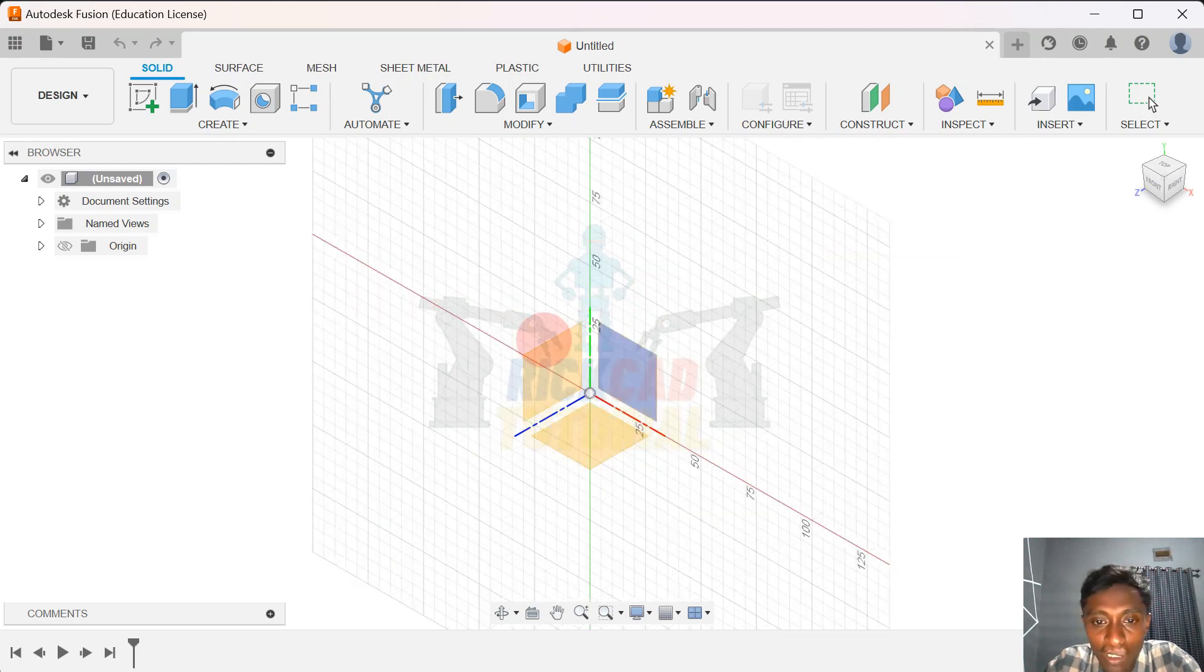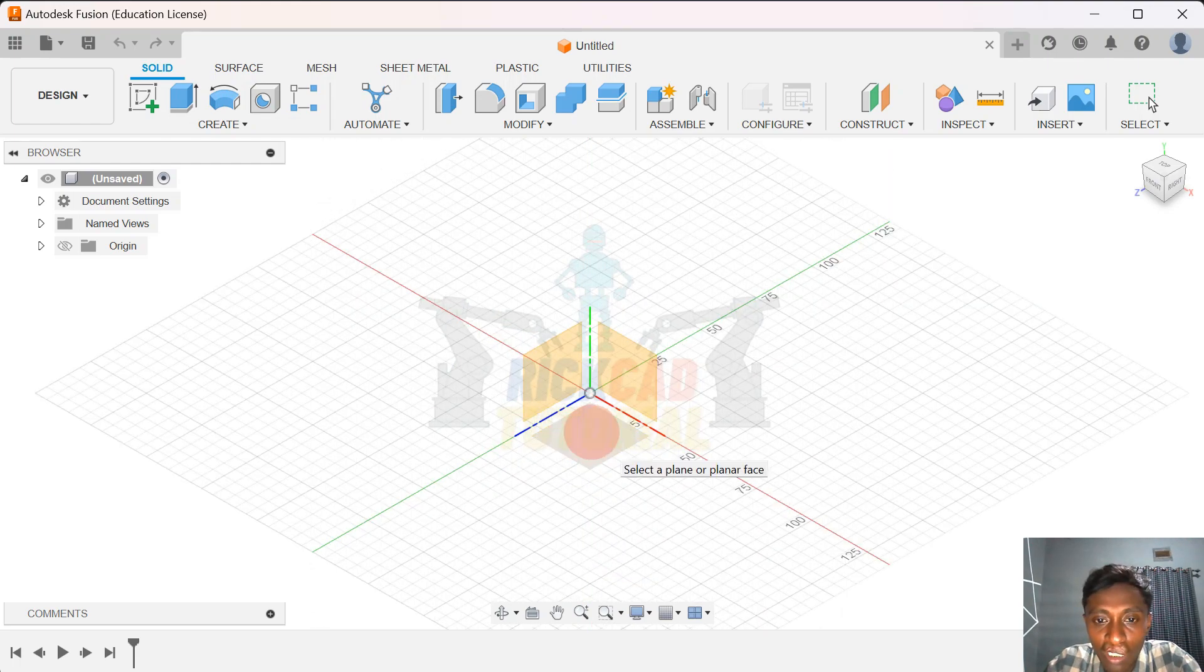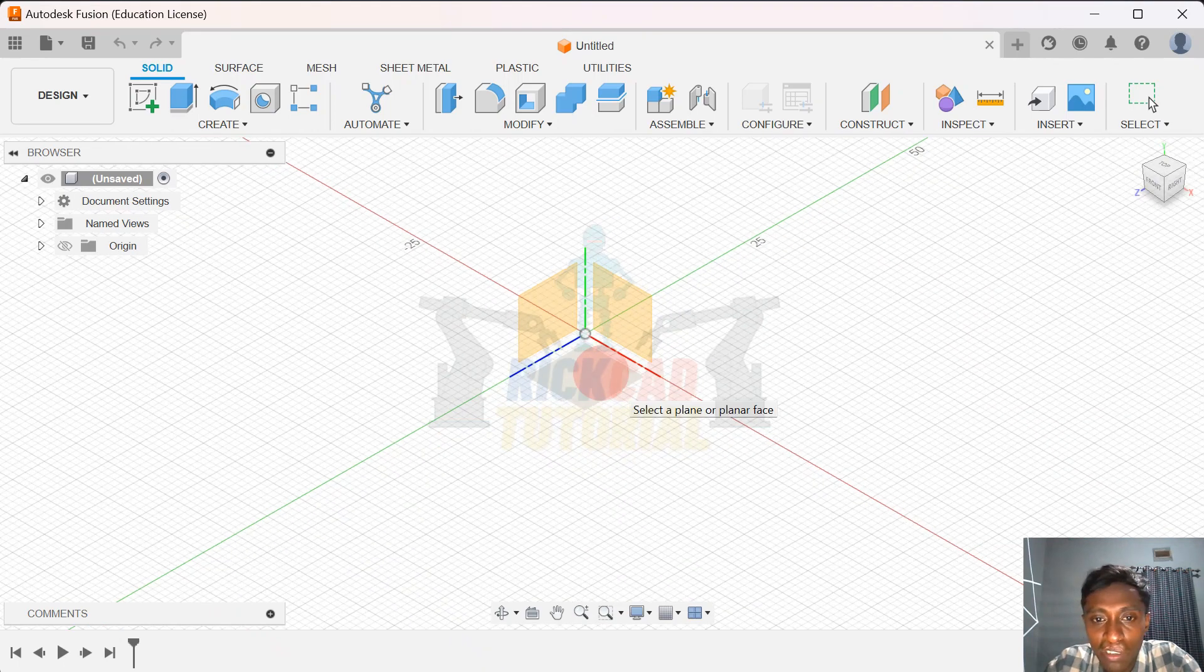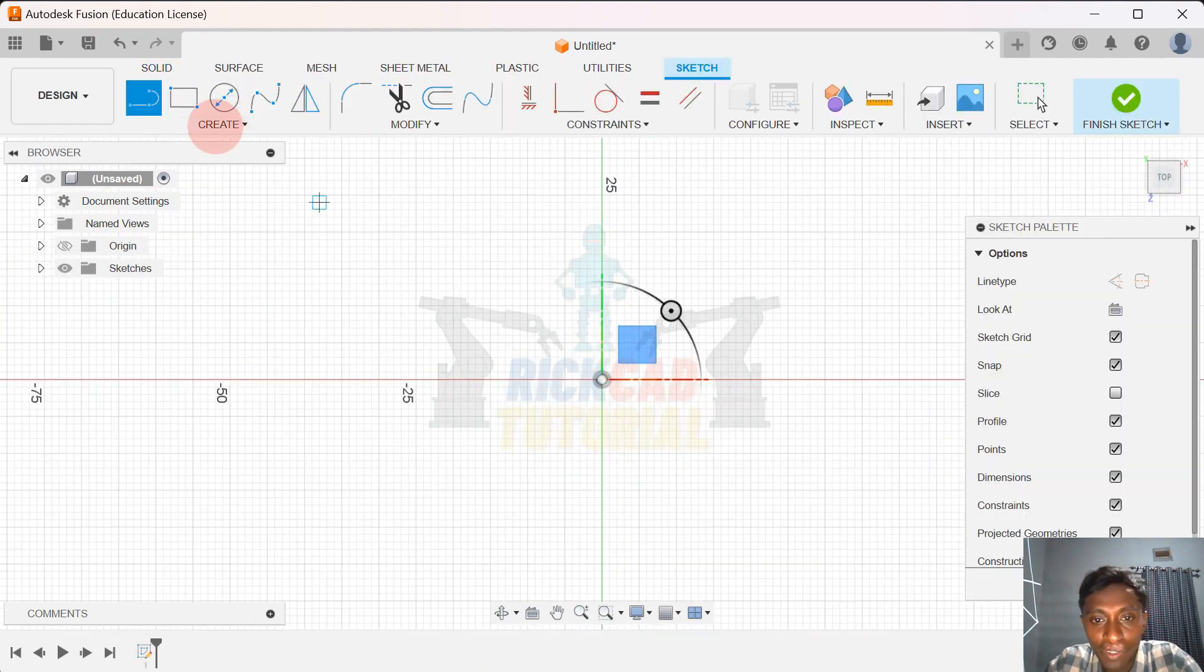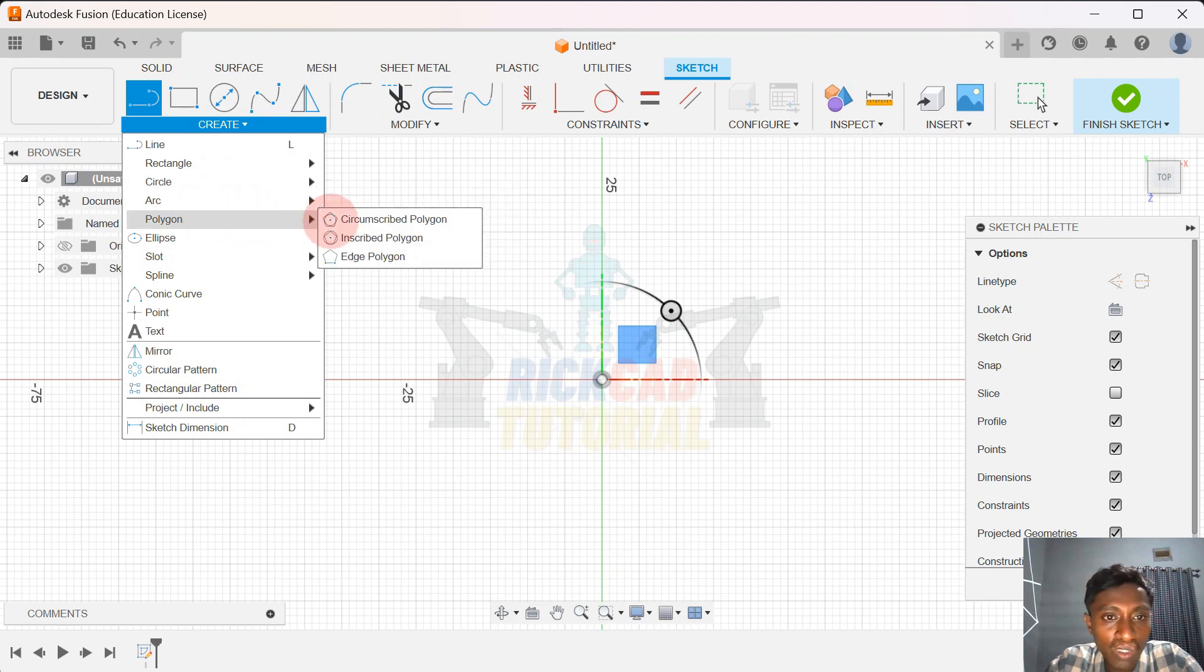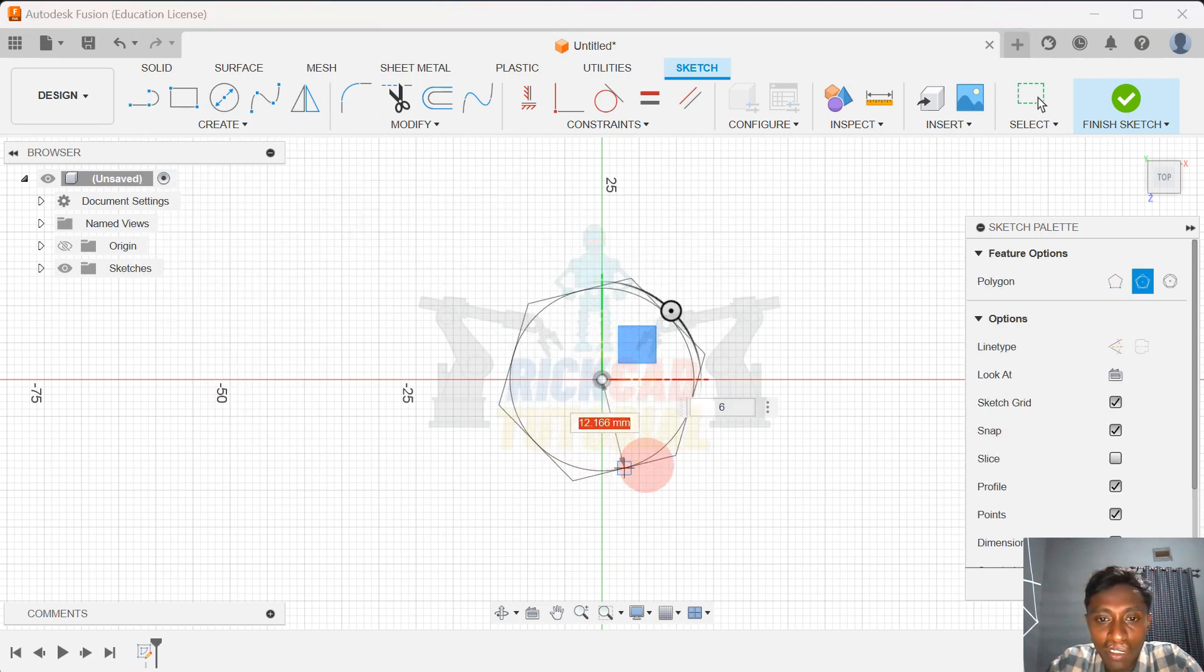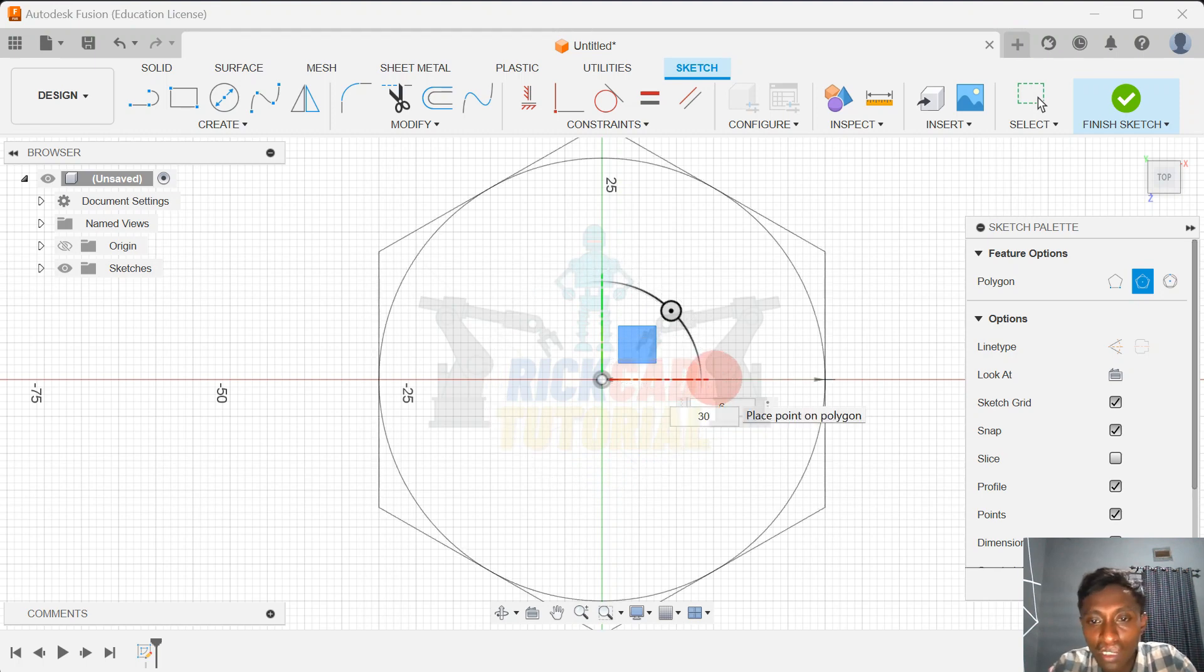You can choose plane or face, and I use this one. Then I go to the polygon. I make it about 30.